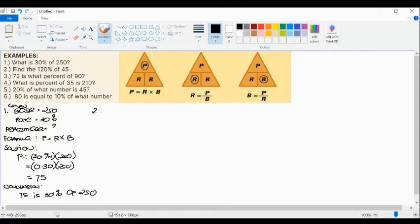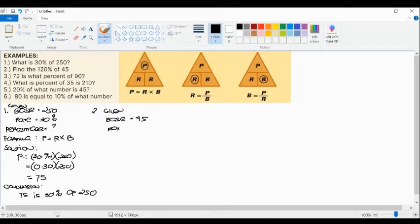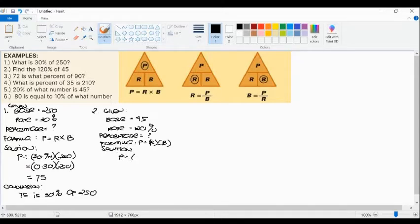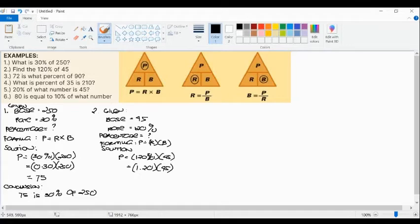Example number two: Find 120% of 45. Our base is 45 and our rate is 120%. We're going to find the percentage. The formula is P = rate × base, so P = 1.20 × 45 = 54. Conclusion: 54 is 120% of 45.